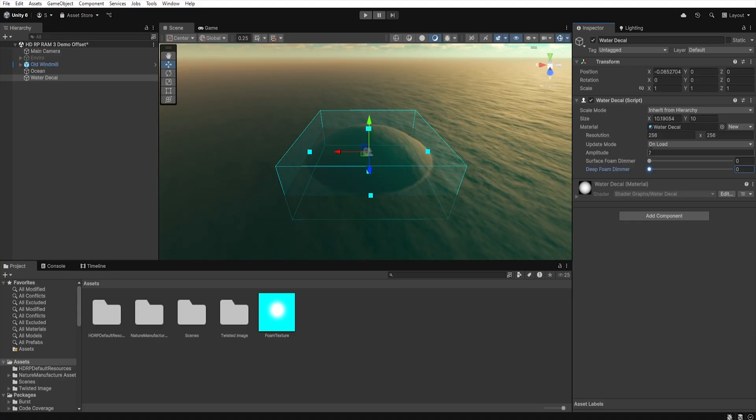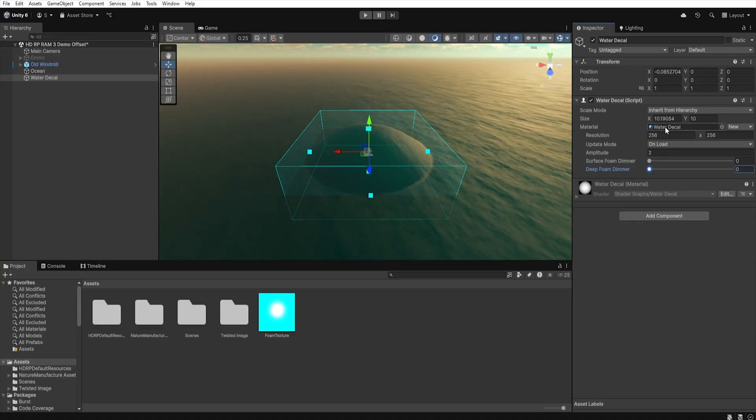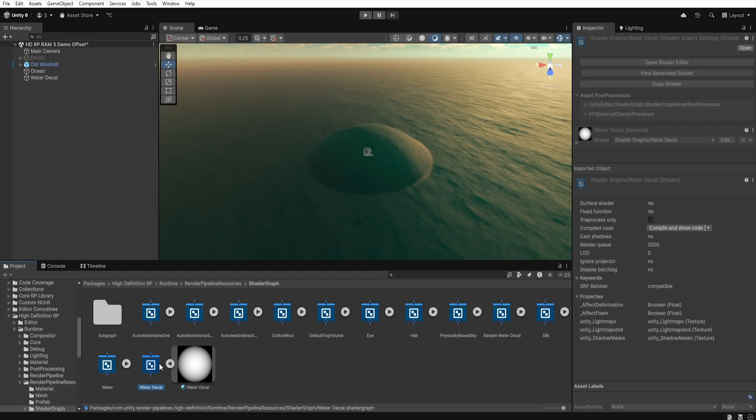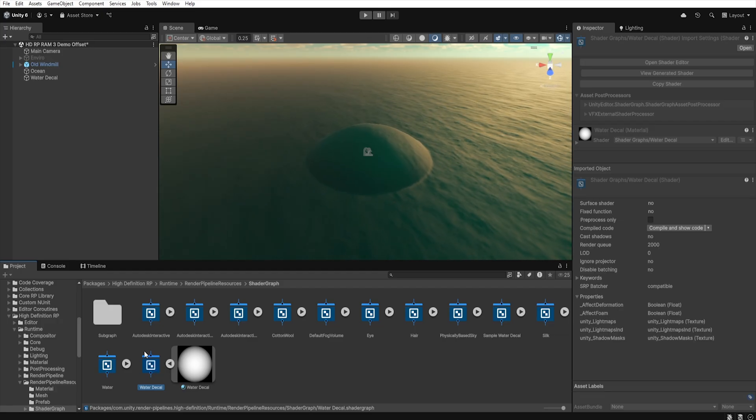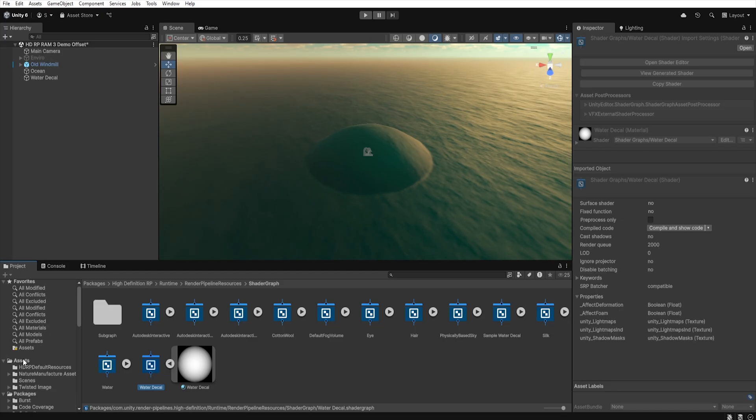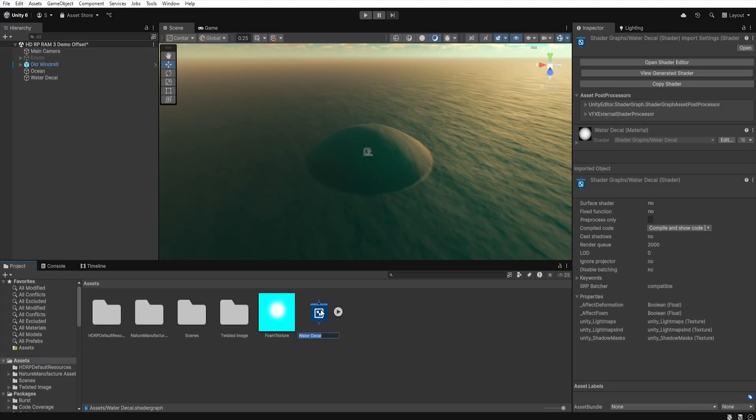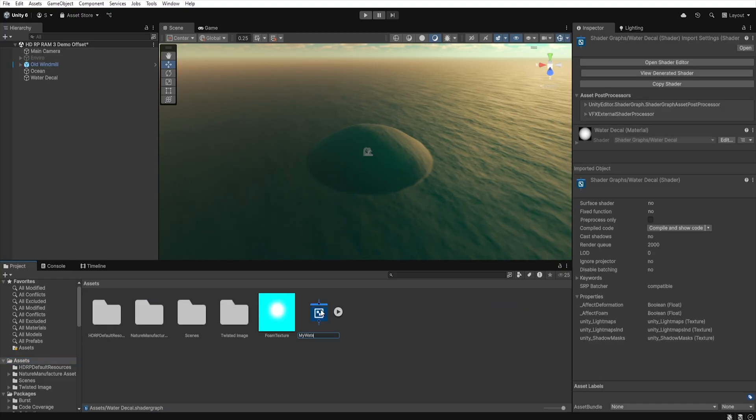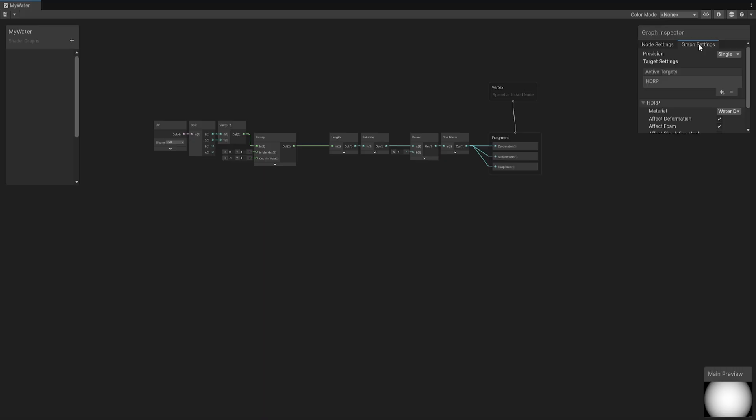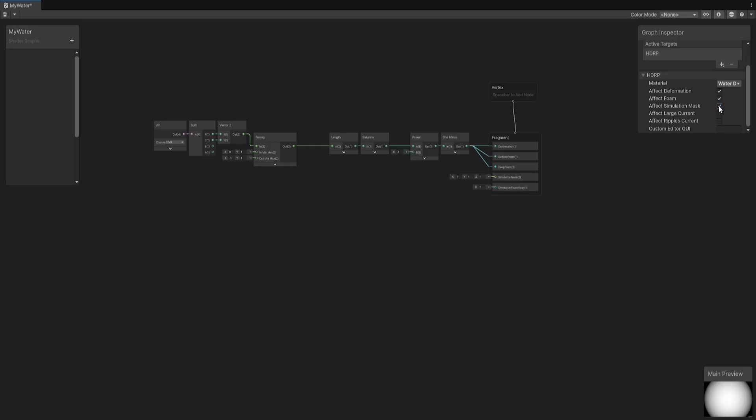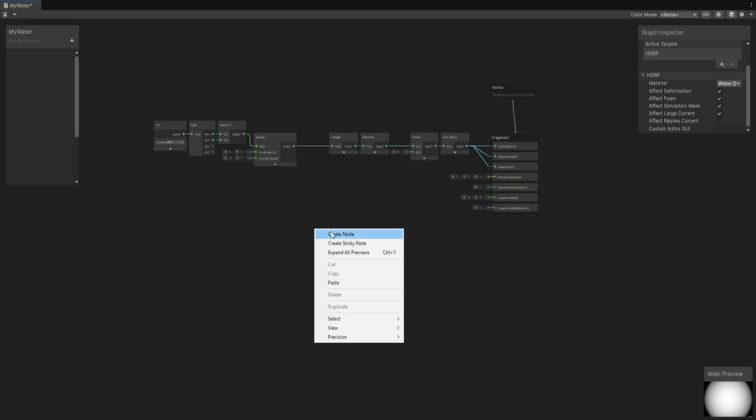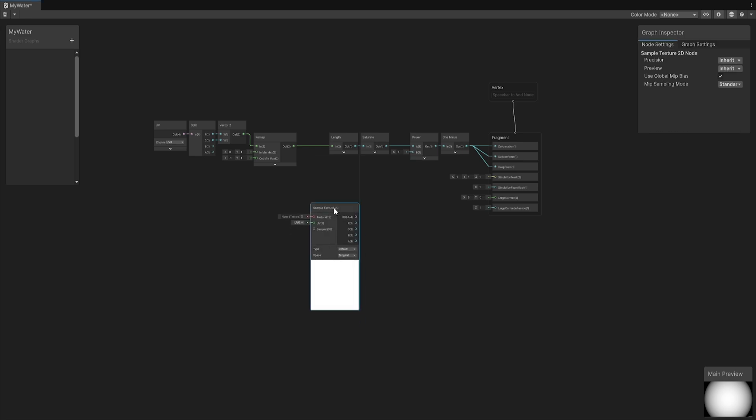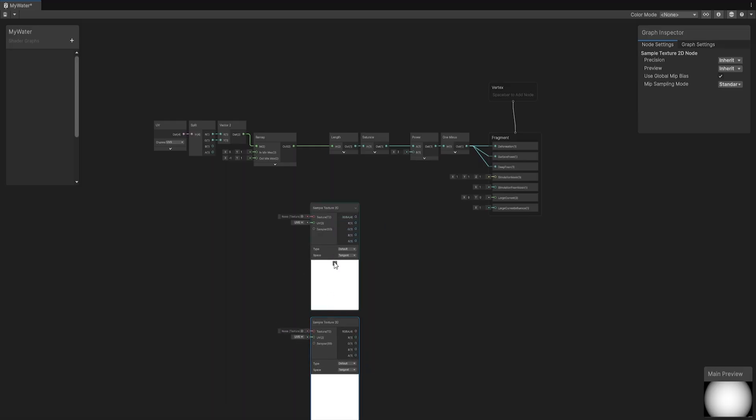But we also want to have simulation mask and large current map in the material to control our water in this area. That is why first let's click on the shader used in our material, then using the shortcut ctrl-c copy it and paste it with ctrl-v into any folder. Now let's rename it and double click on it. The shader graph will open and first let's go to the graph inspector and the graph settings tab. Here we can choose which element we want in our shader, so let's check simulation mask and large current. As we will notice, new options will appear in the fragment section. Since we want to use texture to control the water, let's add them to the shader. To do this, right click in the middle and choose create node.